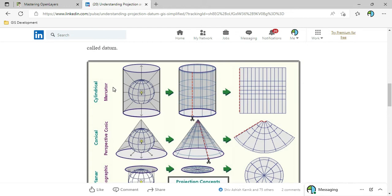None of the projections is perfect. When we project something from a three-dimensional surface to a two-dimensional flat surface, it distorts one or more properties — these properties can be shape, distance, direction, or size. If the feature is at the center of the earth, meaning around the equator, the distortion will be relatively less, but if the feature is away from the equator and around the pole, the distortion will be relatively higher.